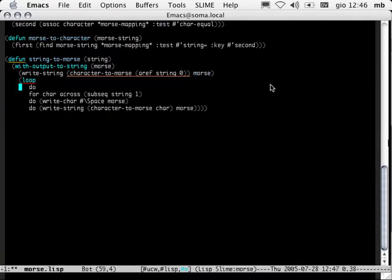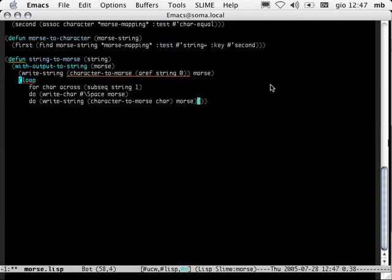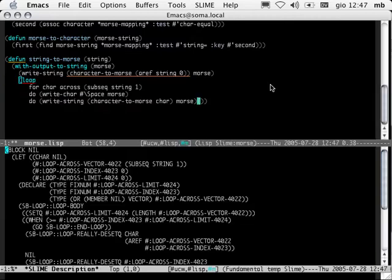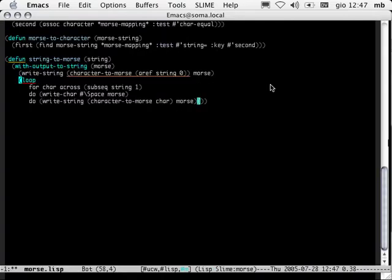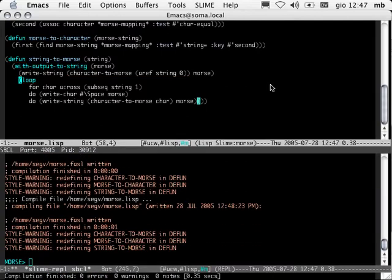Let's fix that by removing the do. Now let's try macro expanding again. Notice that this time we get the code, so things are working. Let's quit. Let's try compiling the whole file again. Zero warnings, zero errors, zero notes. Good. String-to-Morse. Beautiful.